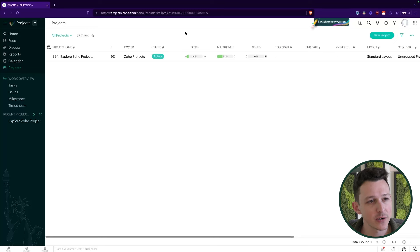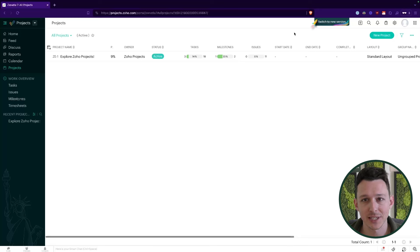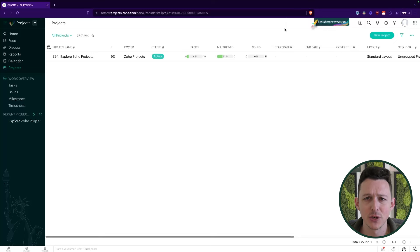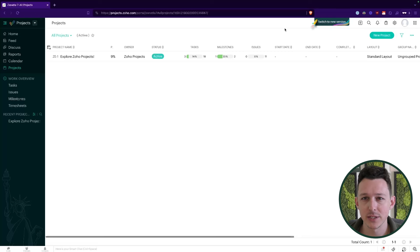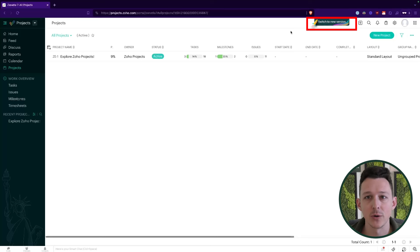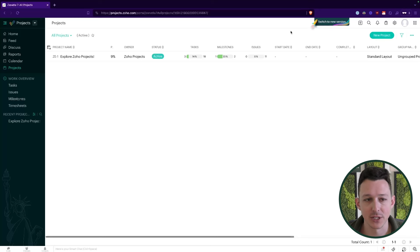Here we are within Zoho Projects — right now I'm in Zoho Projects 7. We'll see in the top right there's a little 'switch to new version' button. I'll be flipping back and forth between Zoho Projects 7 and Zoho Projects 8, and I'll try to be clear when I'm making that change. When in doubt, check the top right — if you see the rocket ship, you're in Zoho Projects 7; if you don't see it, we're over in Zoho Projects 8.